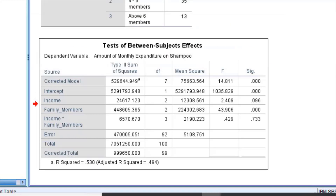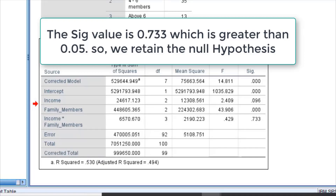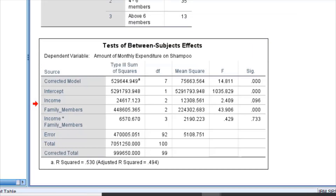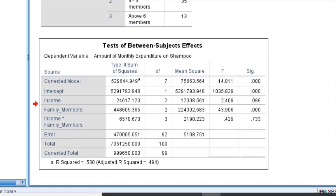For the third null hypothesis — the interaction of income with family members — the SIG value is 0.733, which is greater than 0.05, so we retain the null hypothesis. This means the amount of monthly expenditure on shampoo does not differ for the interaction of income and number of family members. In this way, two-way ANOVA helps us assess the interaction between two independent variables as well as each variable individually.